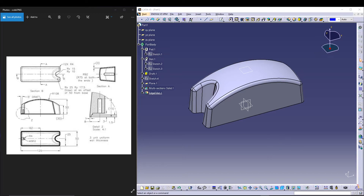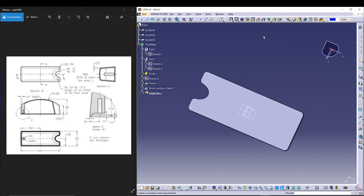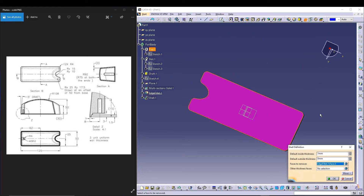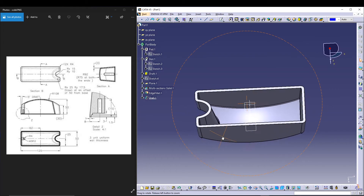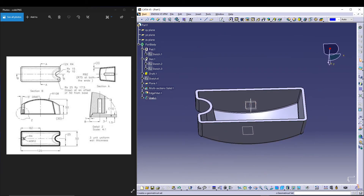Now apply a 3mm uniform shell thickness. I'll use the shell command, select the face, set 3mm, and press OK.